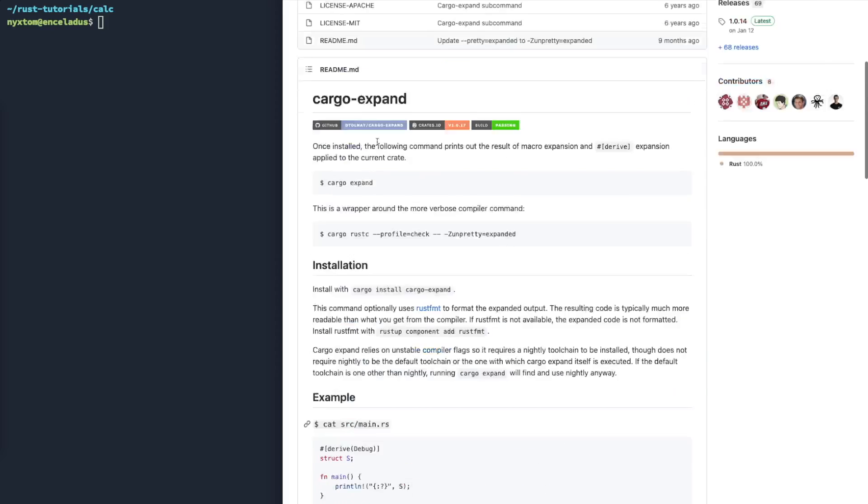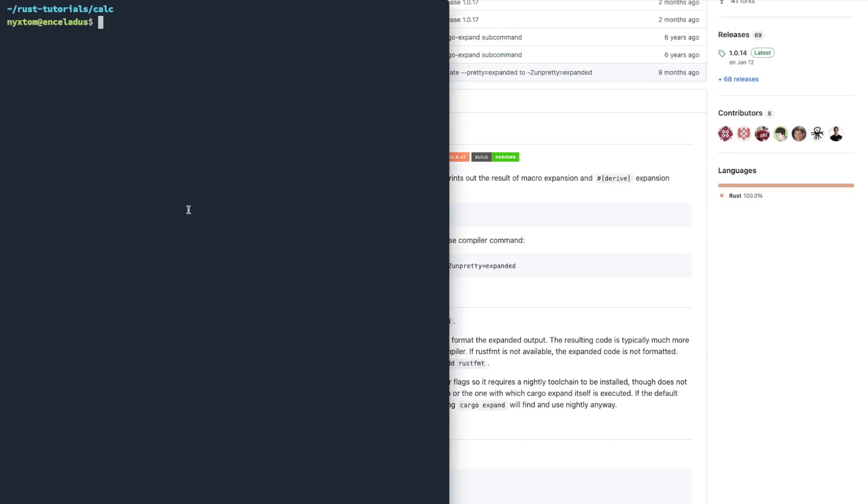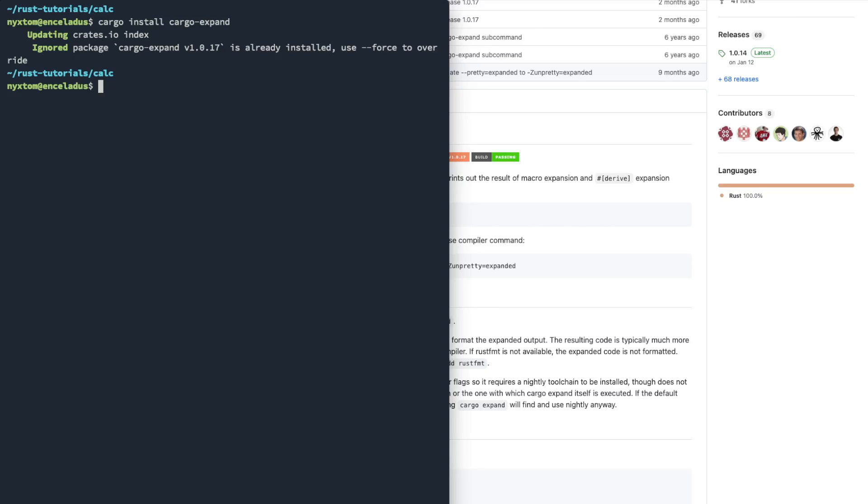So all you do is you want to install it. Cargo Install Cargo Expand. Right. So I already have it installed.